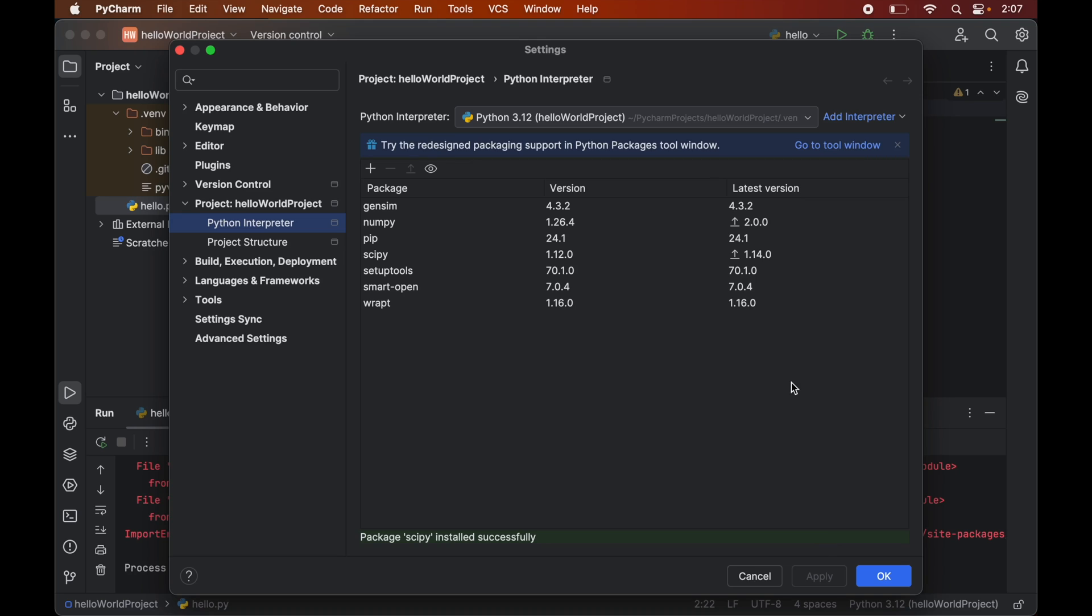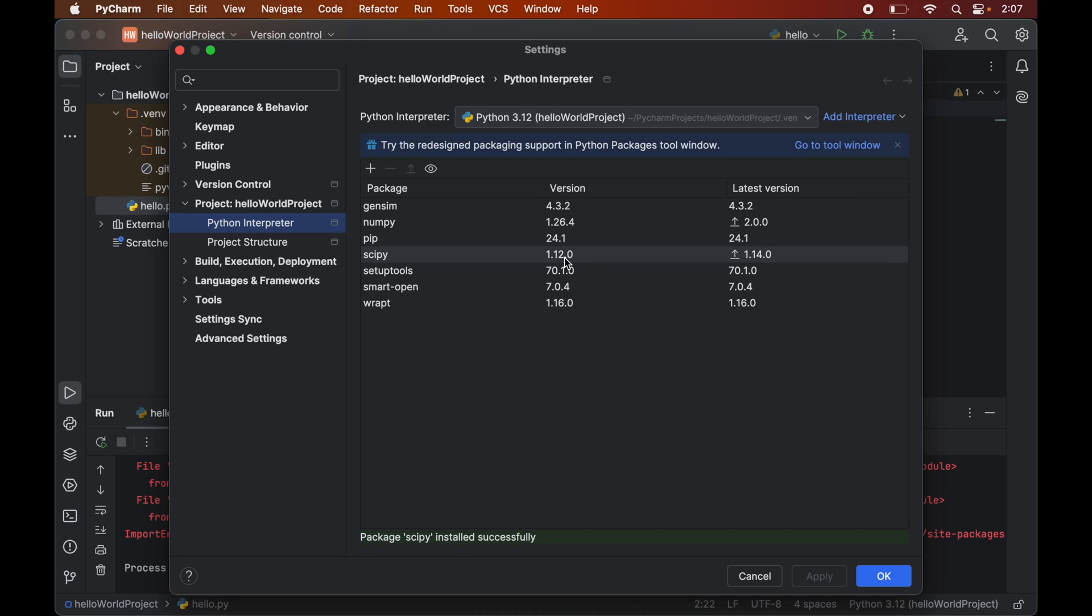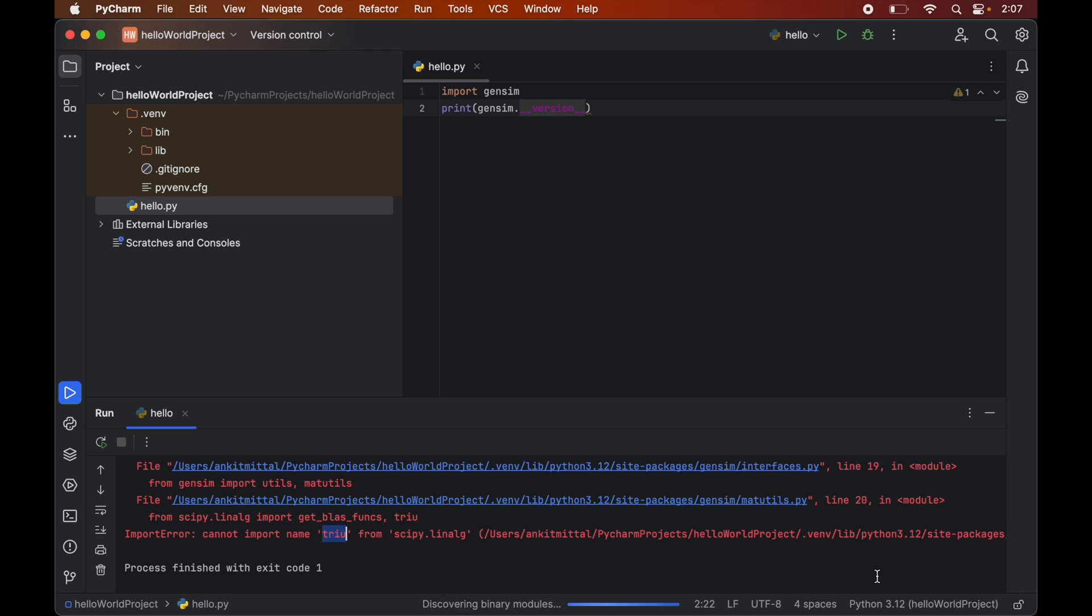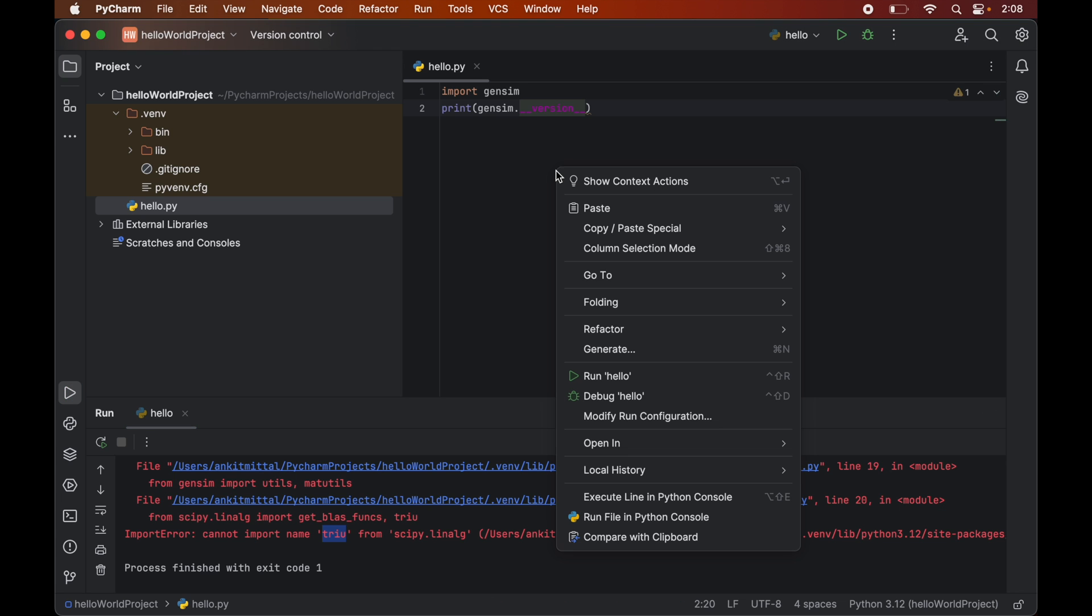From here, we can verify that the latest version is 1.14.0, but we have installed version 1.12.0. Now finally, we will click OK. Let's try to run the code again. Right-click and then run. Let's wait for some time.